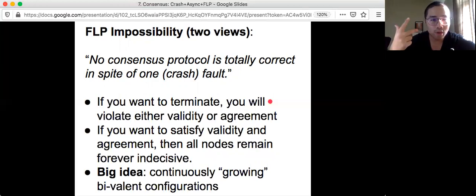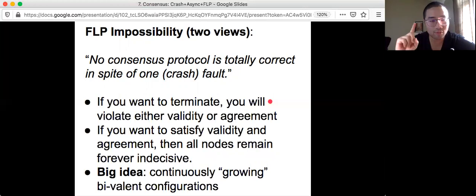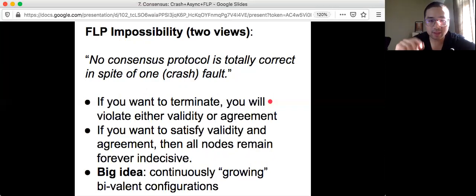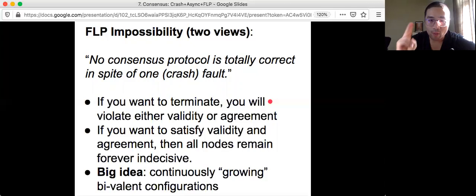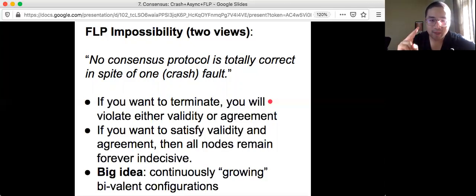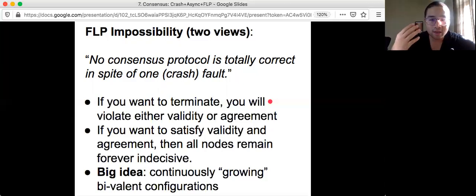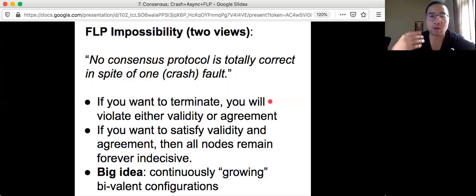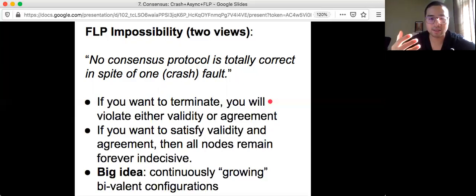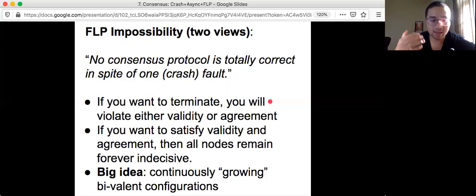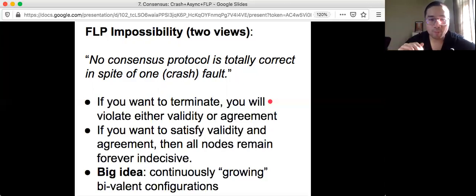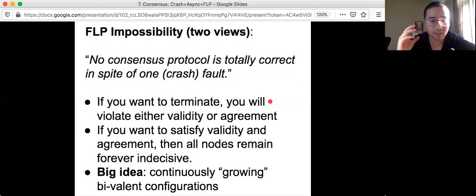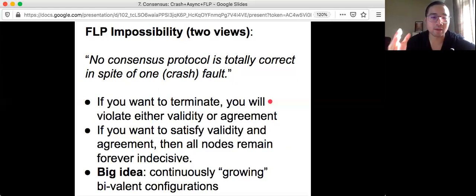The way to think about this result is that if you want to terminate, if your protocol can terminate, it is guaranteed that it will violate either validity or agreement. However, if you want to satisfy validity and agreement at all times, then it's possible to construct an execution so that all nodes remain forever indecisive. Meaning that they cannot reach a point where they can output something and be sure that the output satisfies validity and agreement at some point of time in the future.